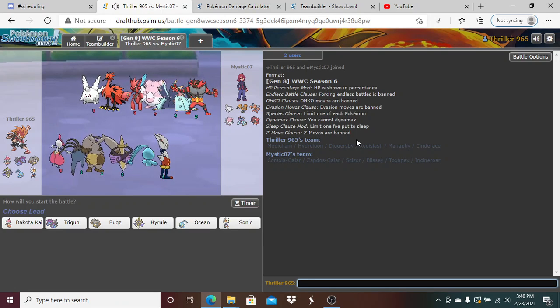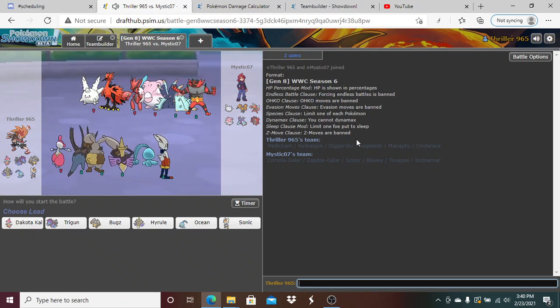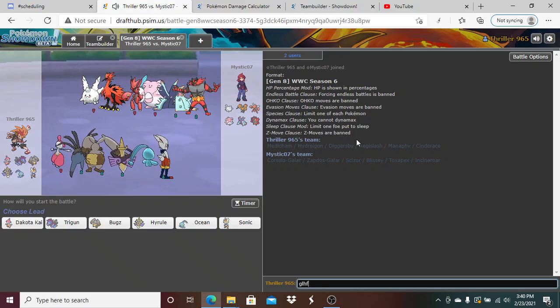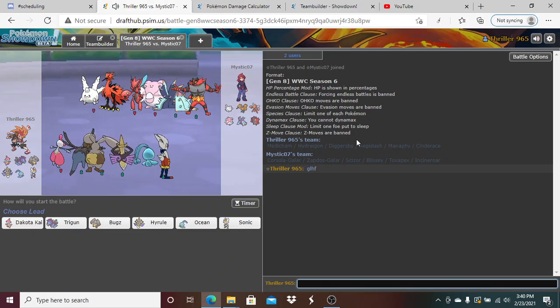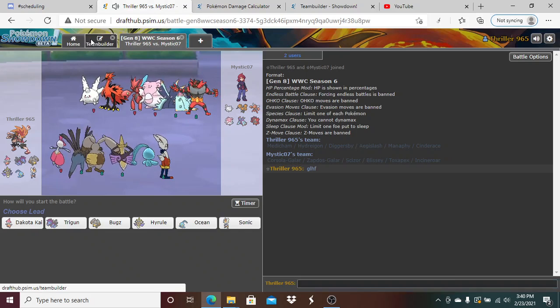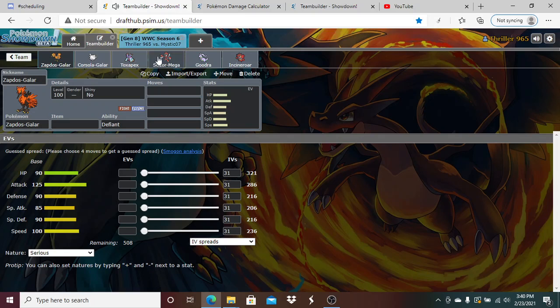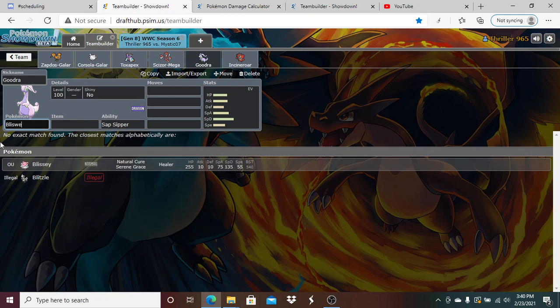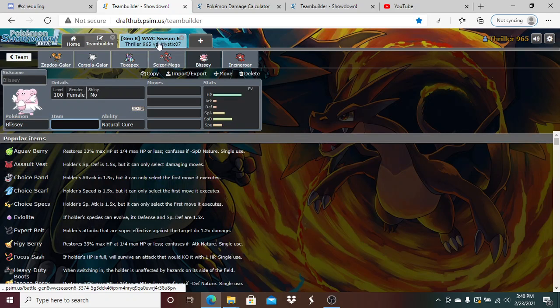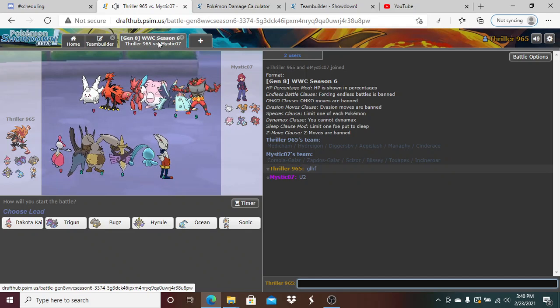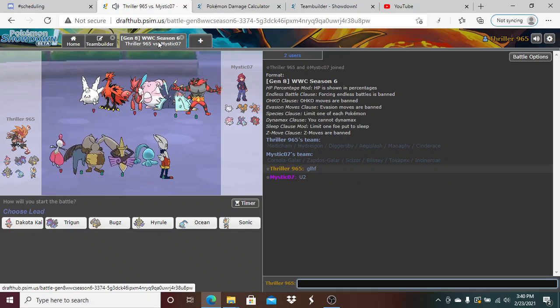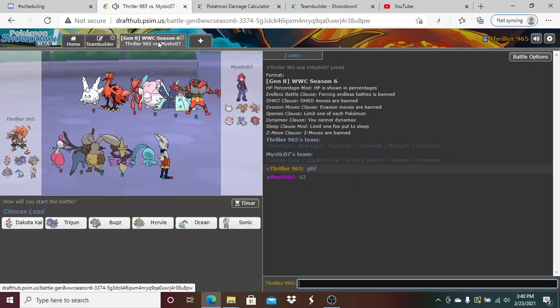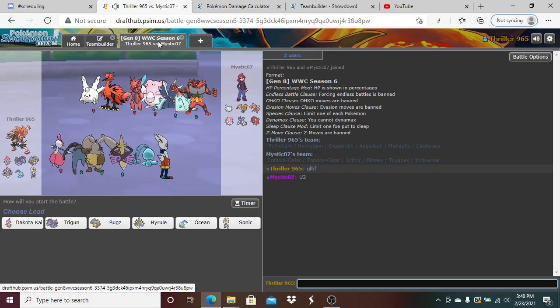Wow, he actually brought the Blissey. Very interesting - no Goodra. I'm actually genuinely surprised he brought the Blissey.